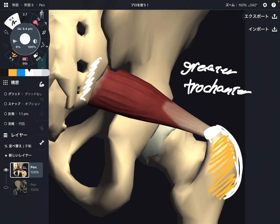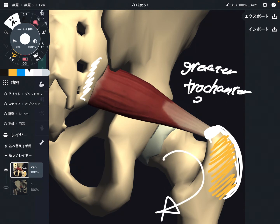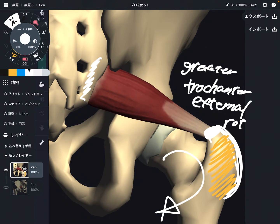The main function of piriformis is external rotation. It is one of the deep lateral rotators of the hip.